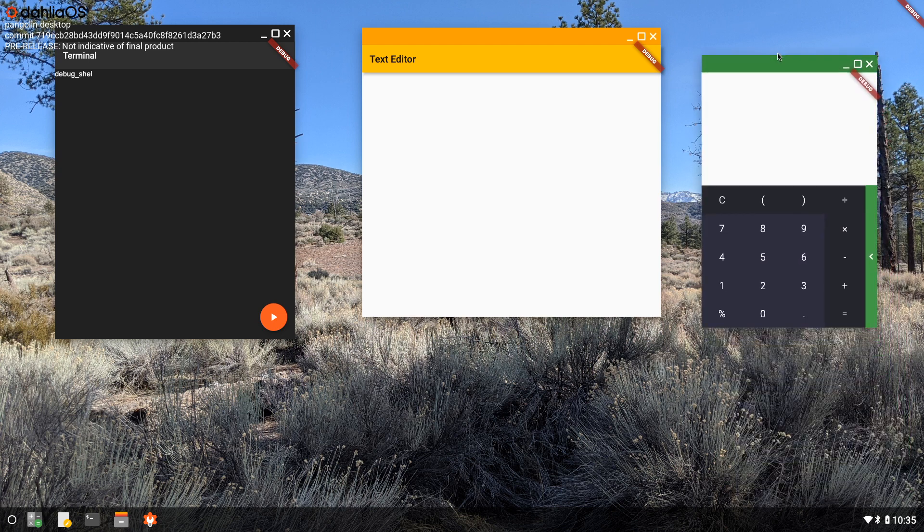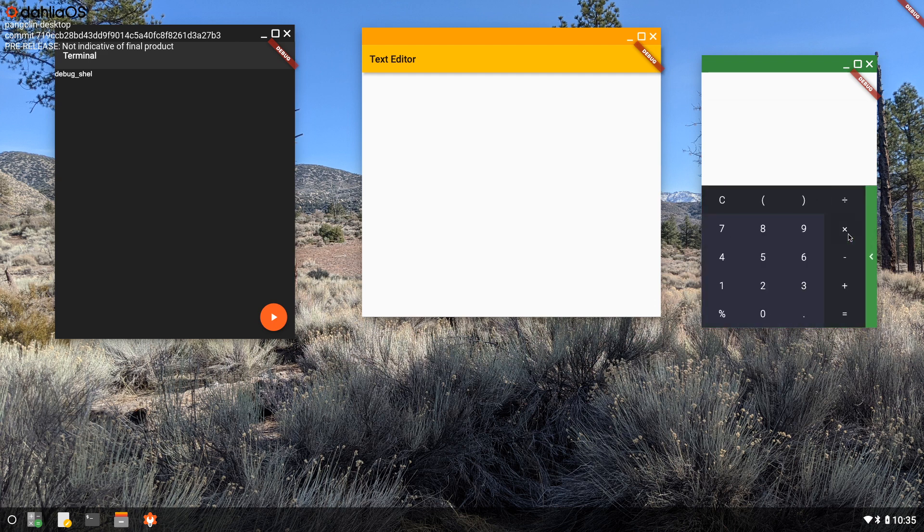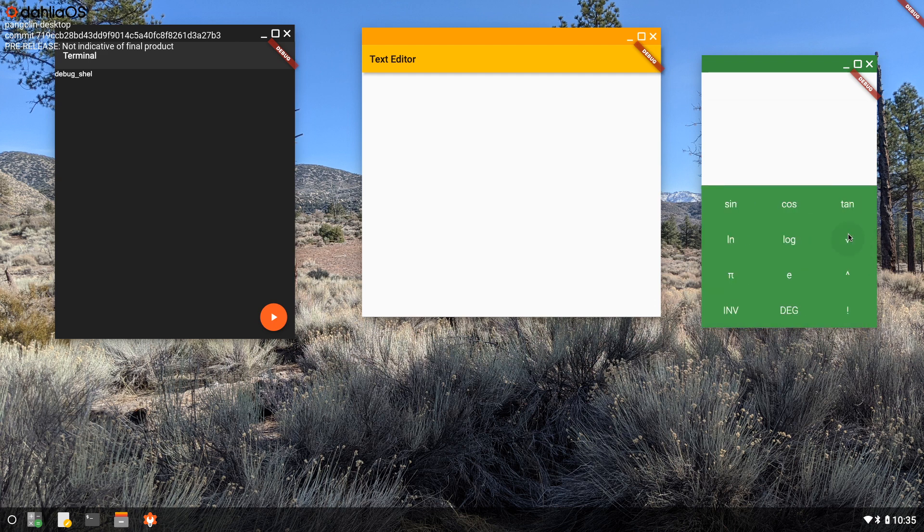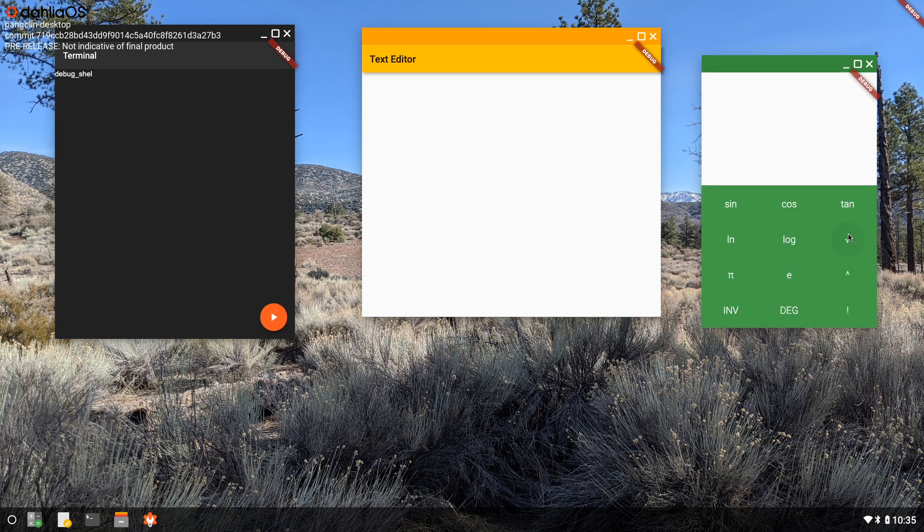As far as trackpad gestures go, we have improved those, so you can now swipe on the trackpad the same way you would swipe on a touch screen, and it would work the same way it works on a phone. Just swipe on the trackpad and applications function just like that.